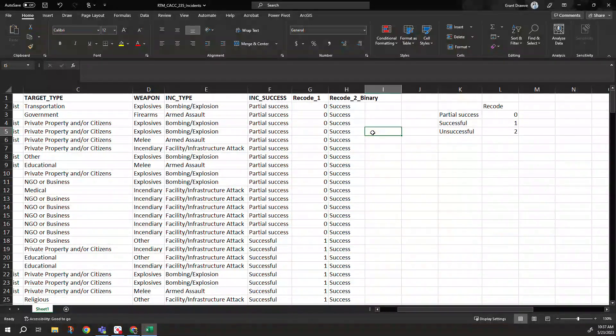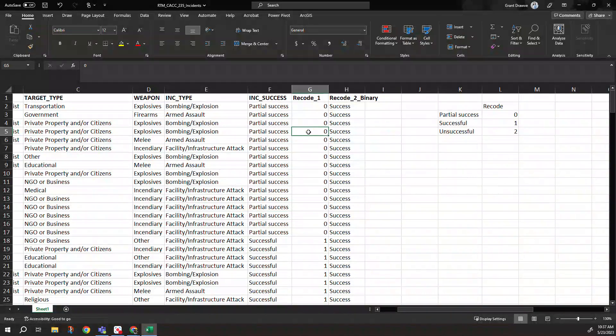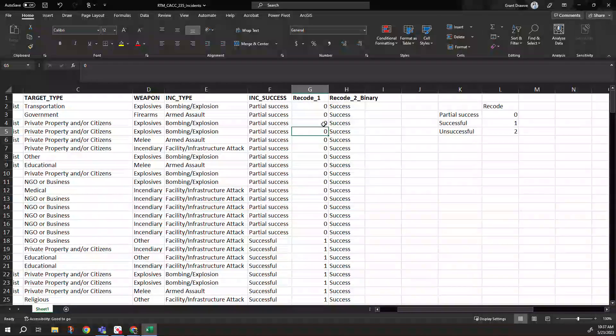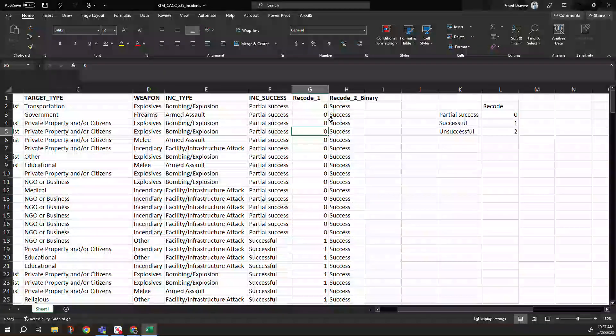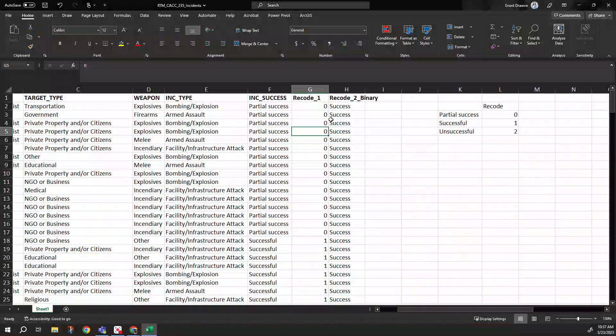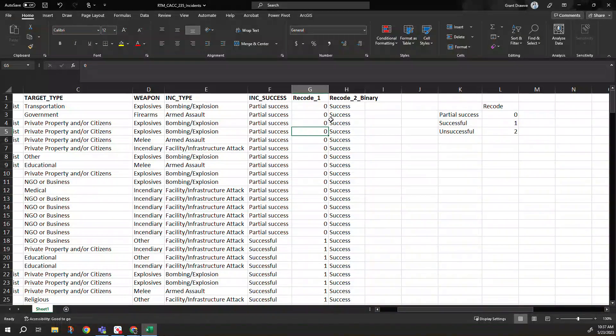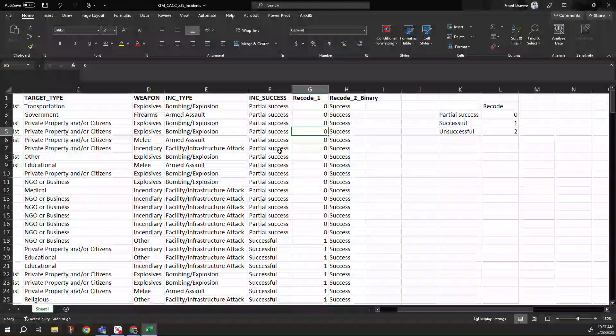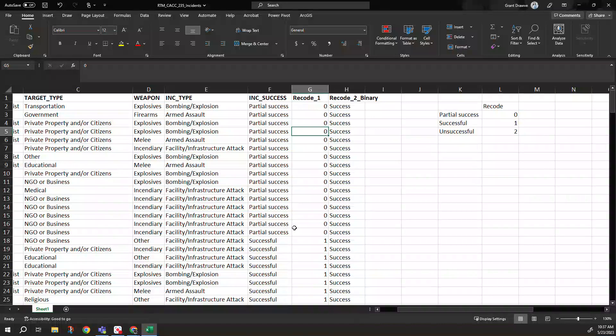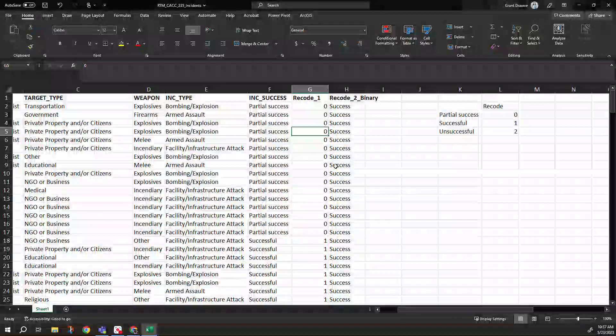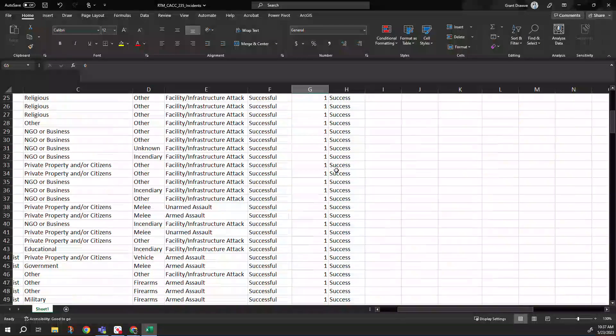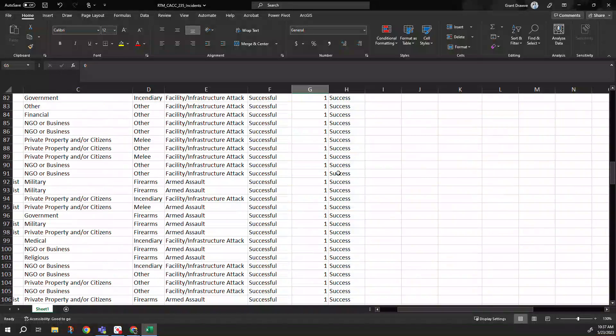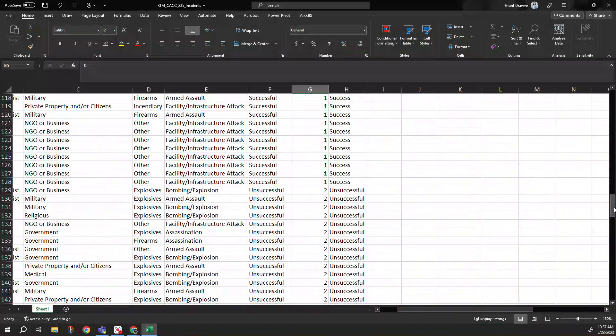And then from this field, I took it and then dichotomized it into was it successful or not. Here, I combined partial success and successful into one category of success. And then from there, I left unsuccessful by itself. So now it's a dichotomous.